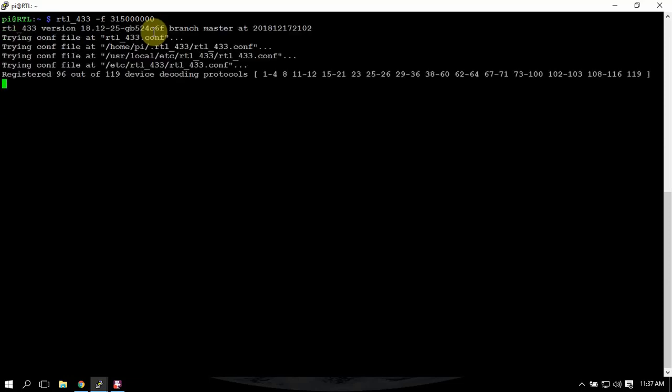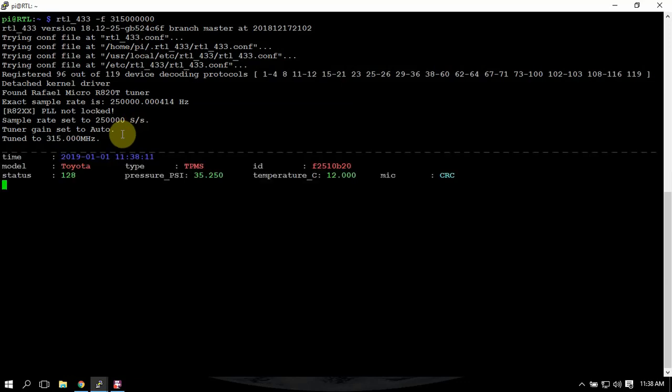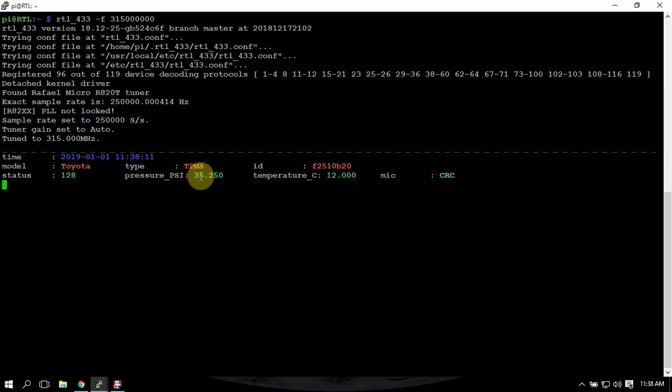When you run this like this, you will see the vehicles' tire pressure sensors start popping up. If we give it a minute here, we're looking at Toyota tire pressures 35.25, temperature is 12 degrees Celsius, the ID of the sensor, and type.